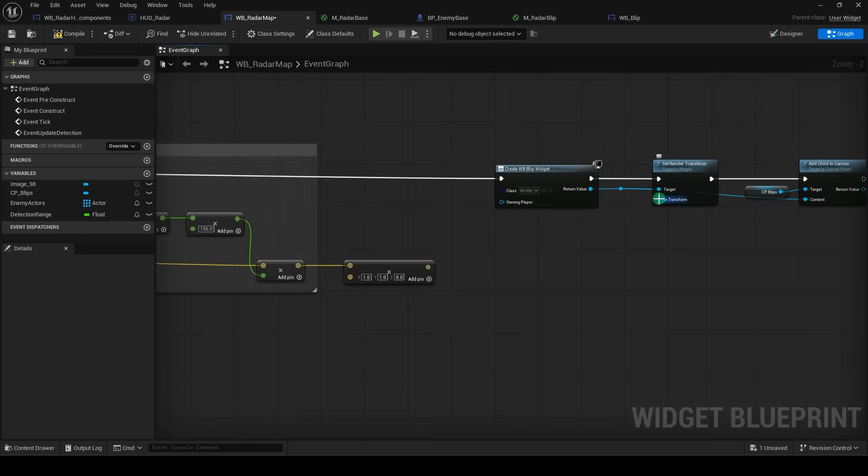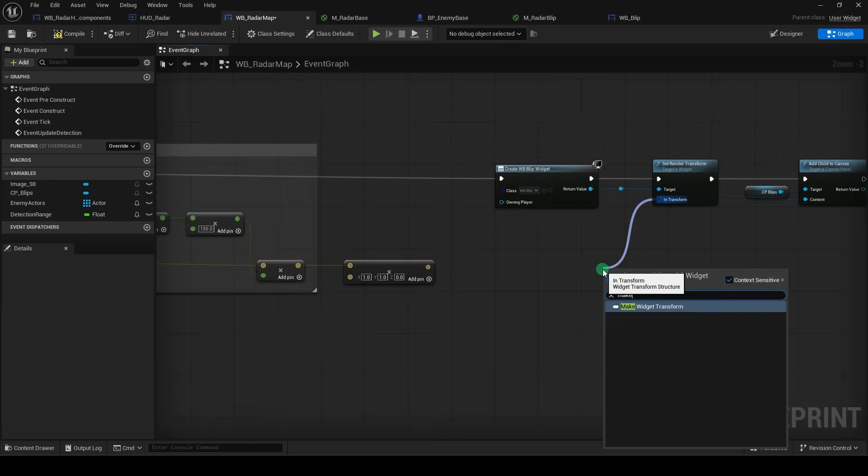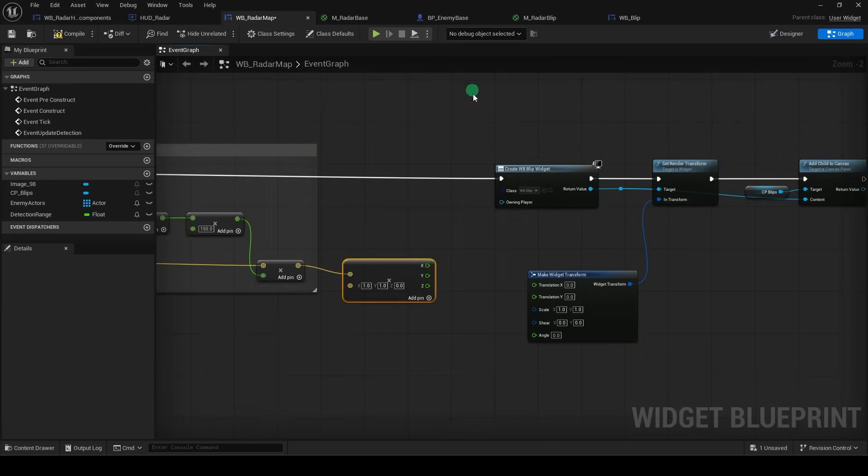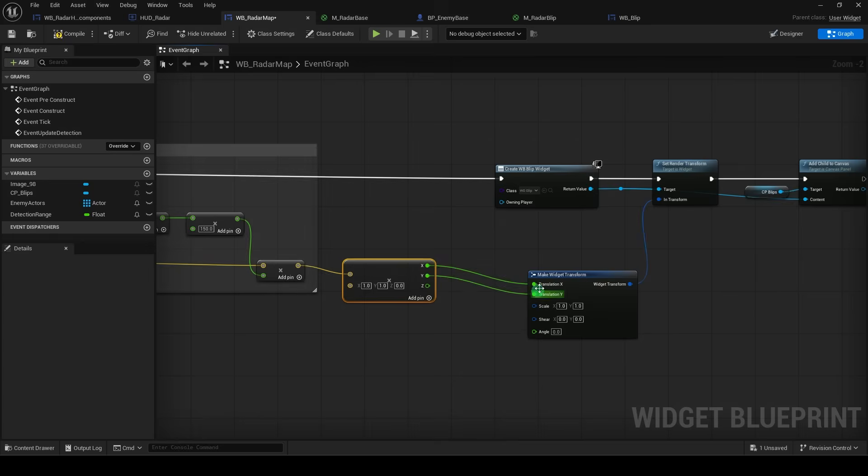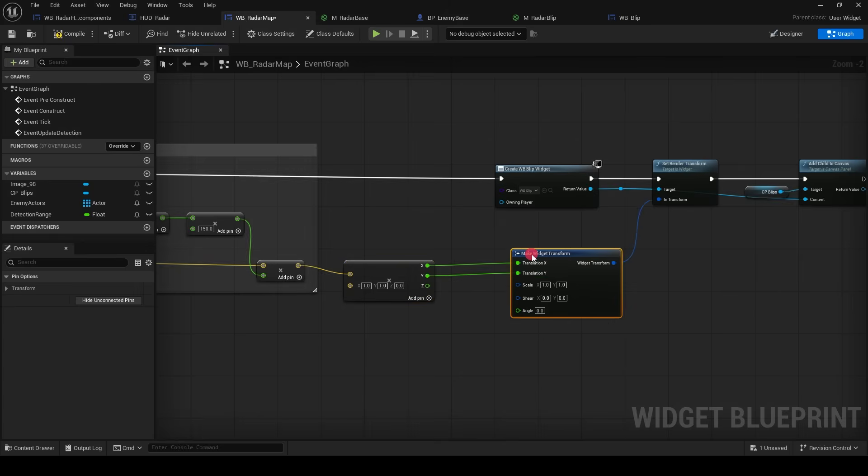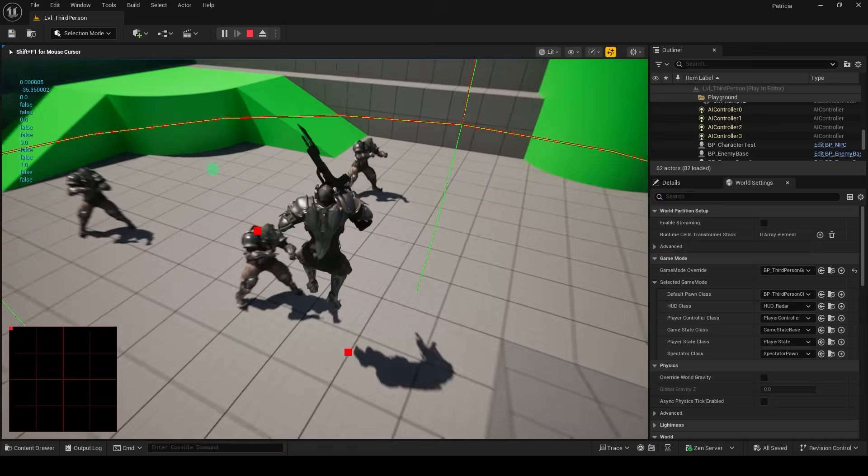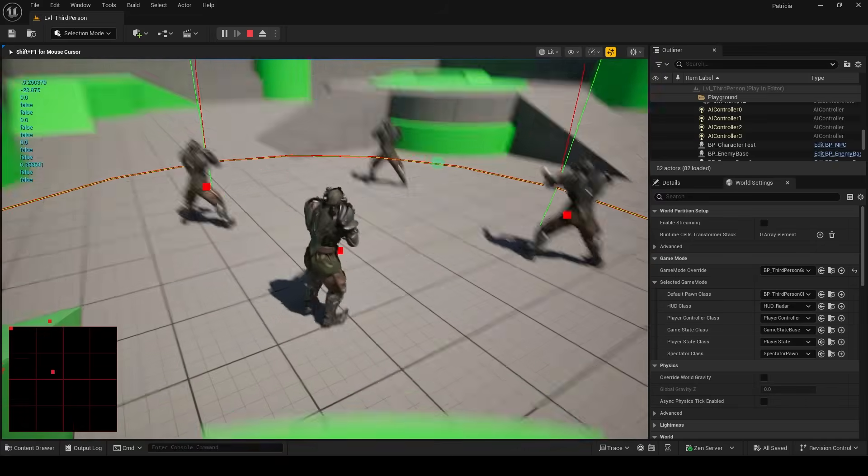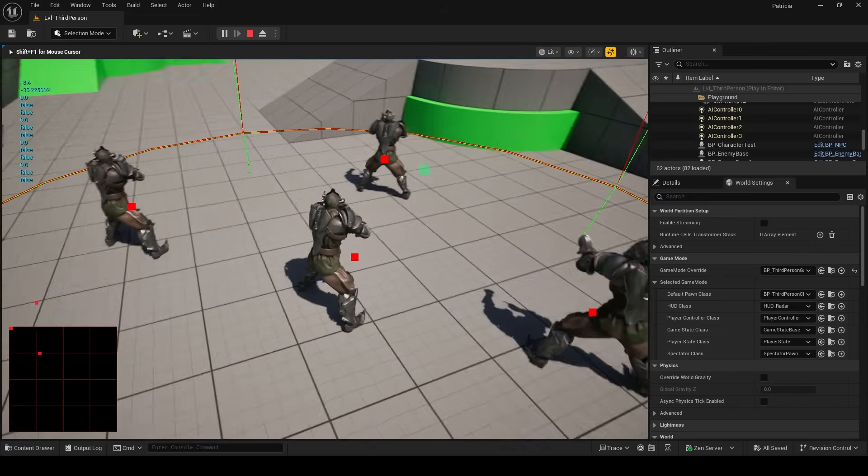Now from the set render transform, make a widget transform, split these structures, then split these structures, connect the x and y values, which tell our radar where to draw the blips. And now if we run the game, you will see that it's working, but the blips are offset a bit.